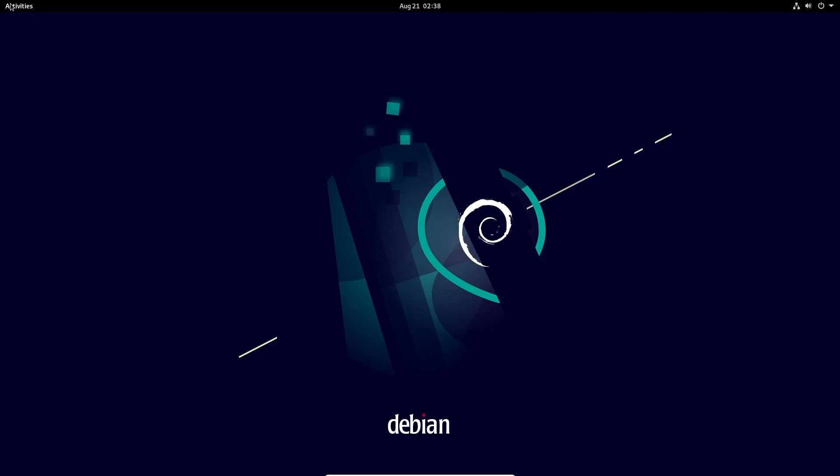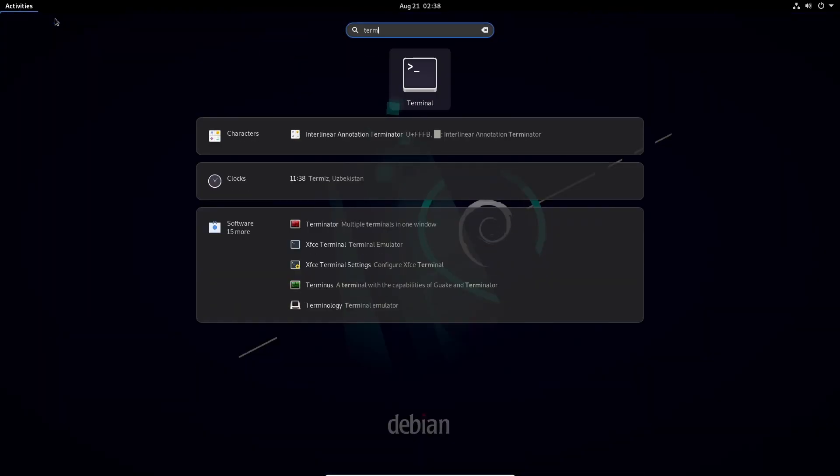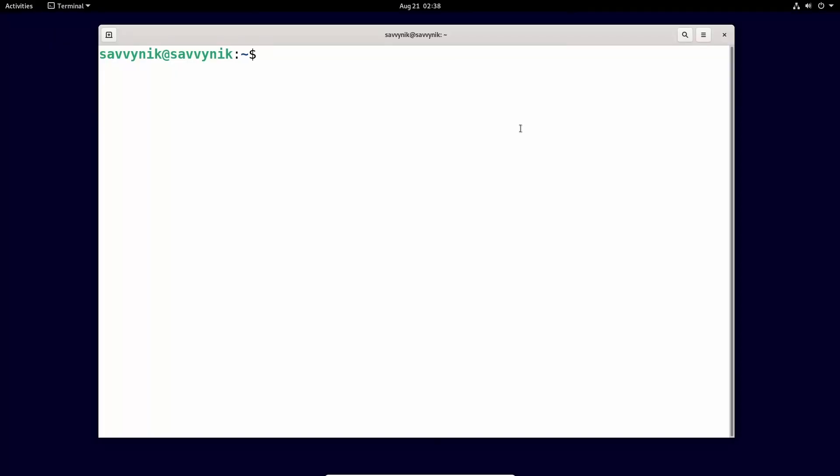The first thing we're going to do is launch a terminal. So let's launch that terminal by hitting activities, typing in term and then launching the terminal. After launching a terminal, we'll log in as the root user.